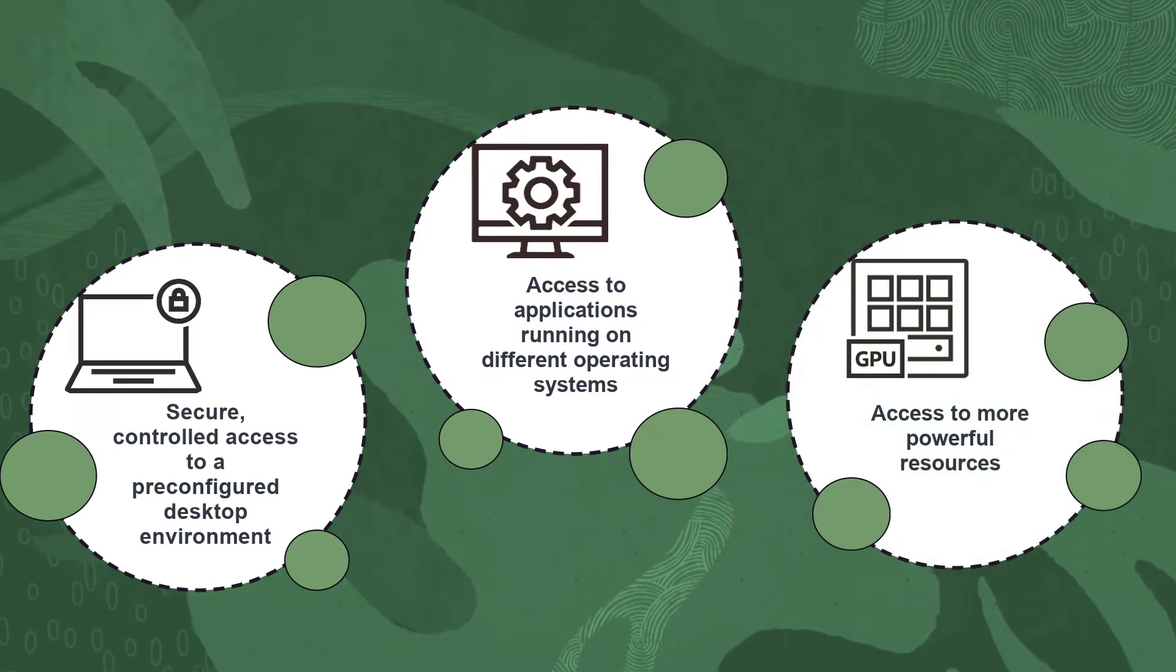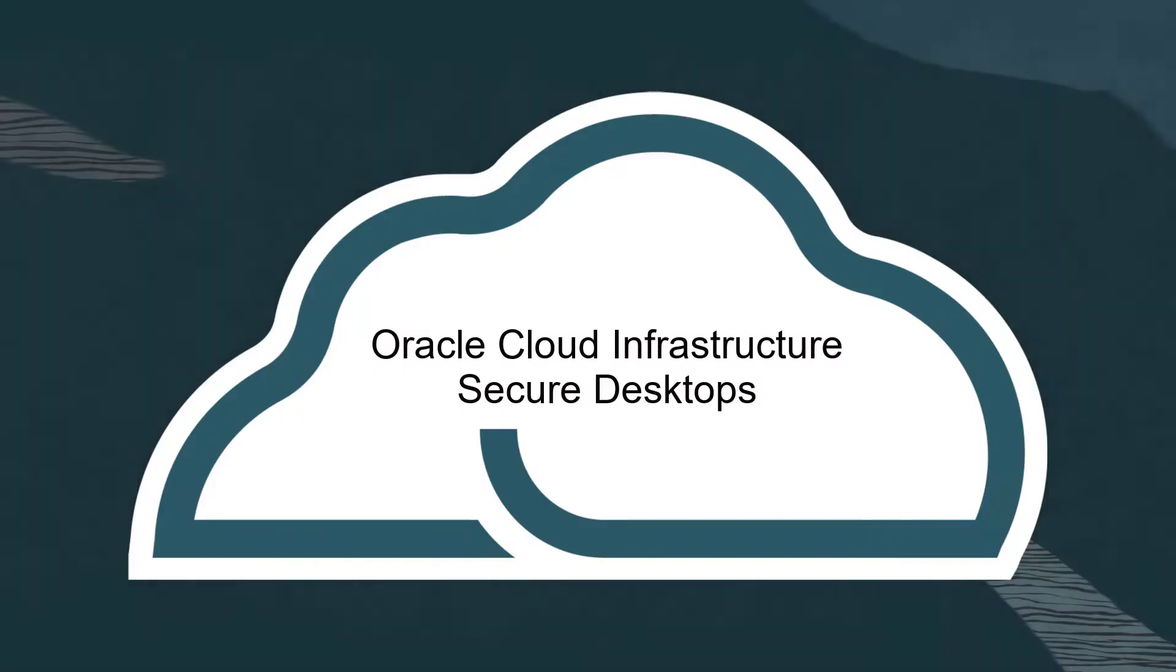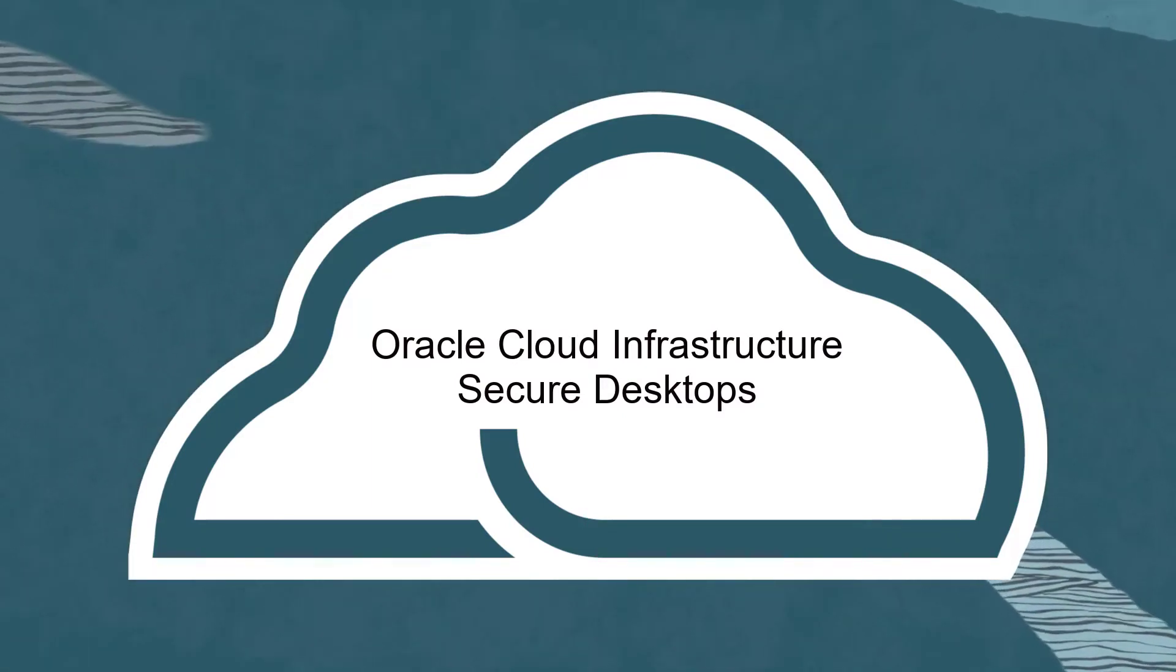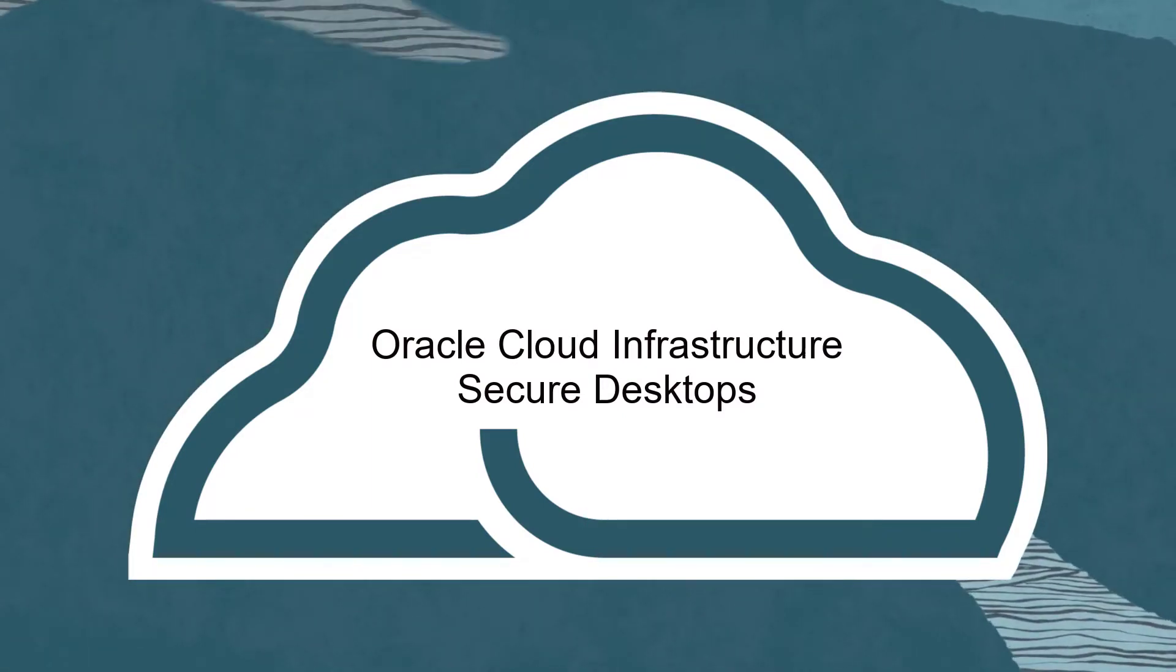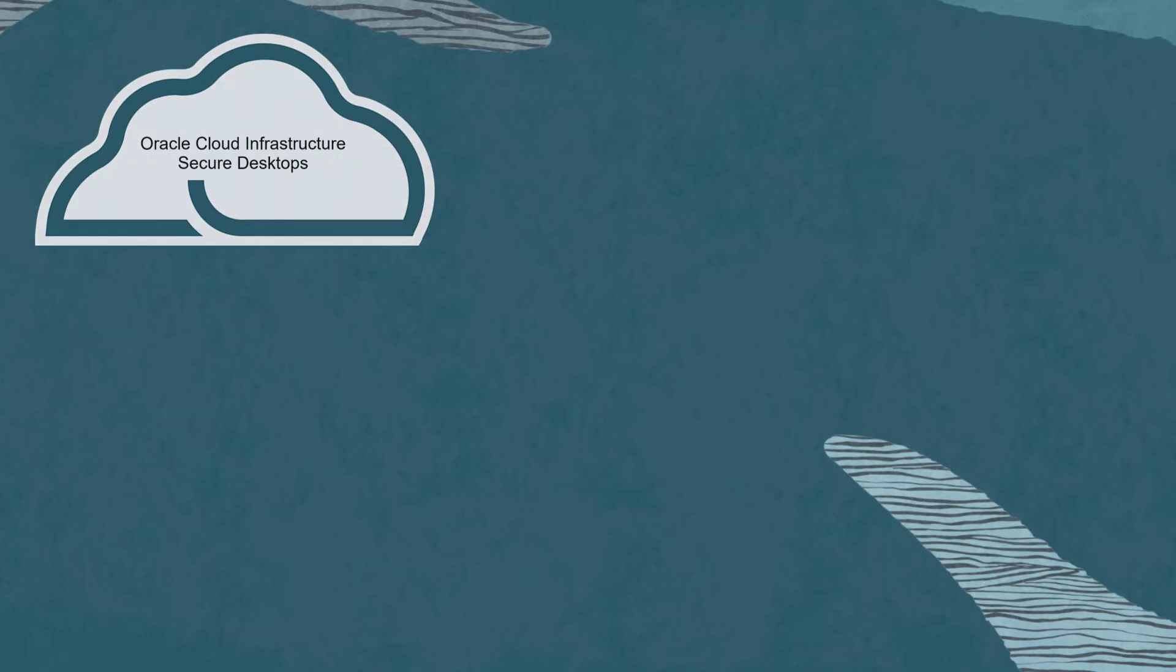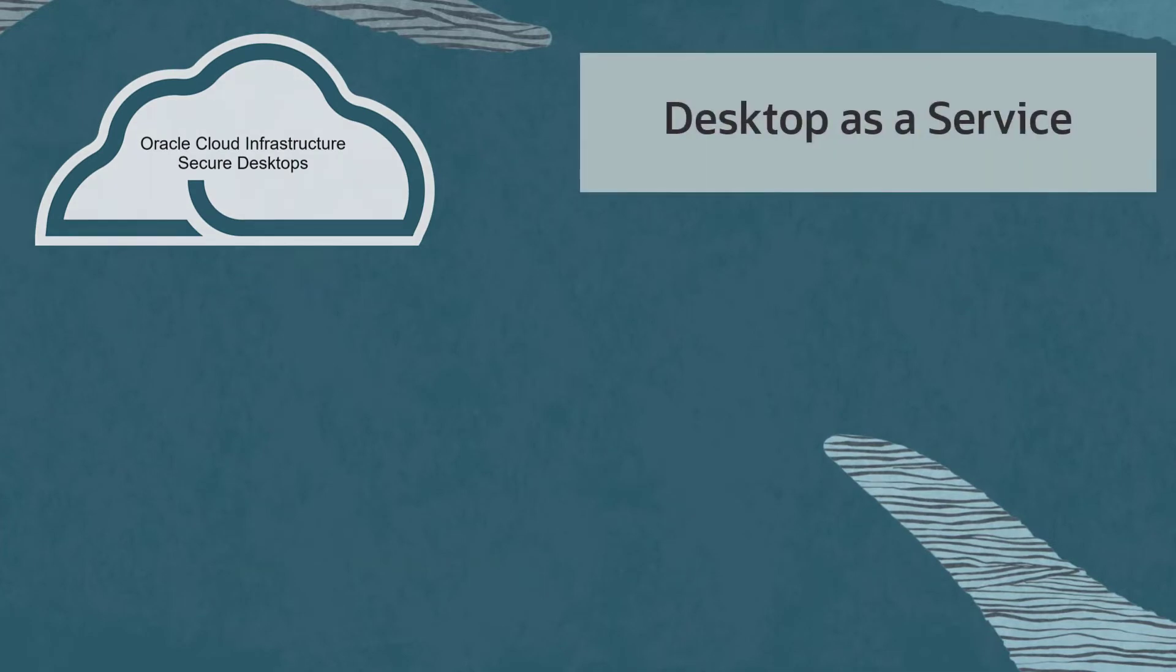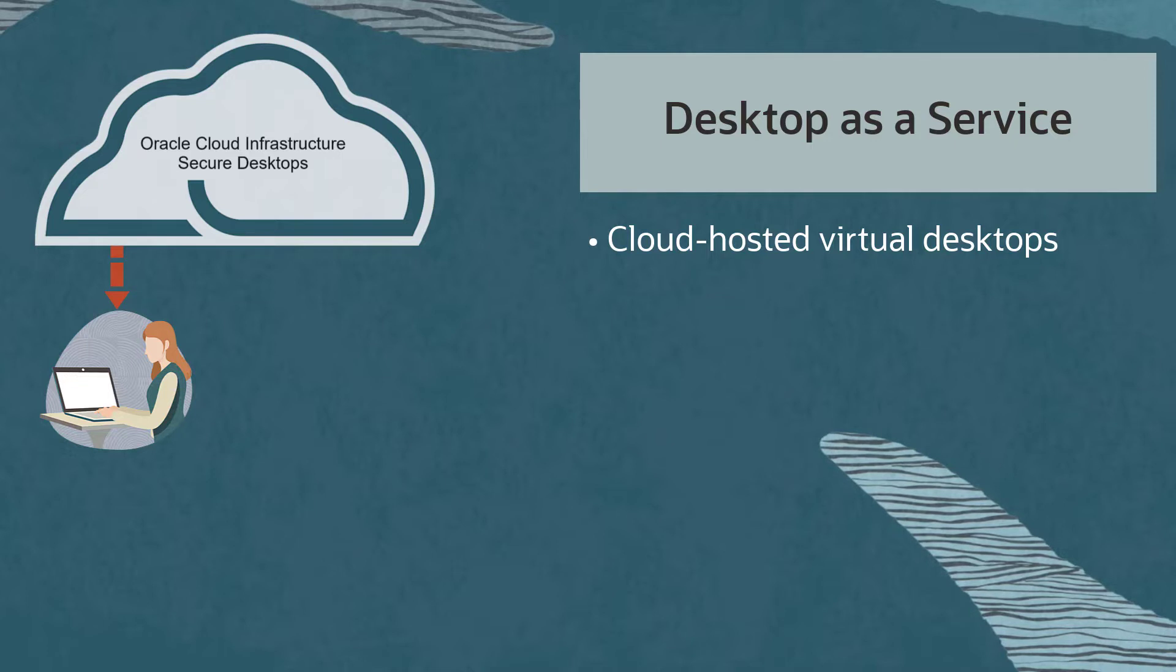Oracle Cloud Infrastructure Secure Desktops provides all this and more. Oracle Secure Desktops is a virtual desktop infrastructure, or desktop as a service, that allows users to securely connect to cloud-hosted desktops from a web browser or an installed client.